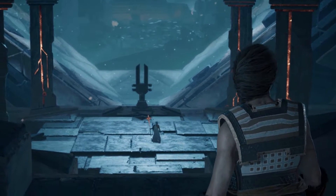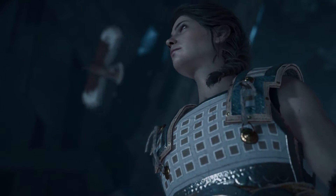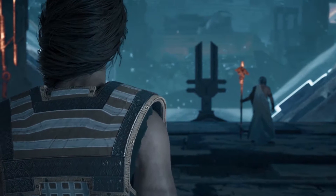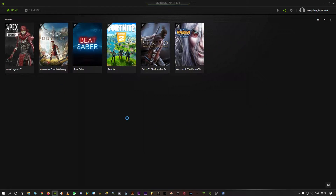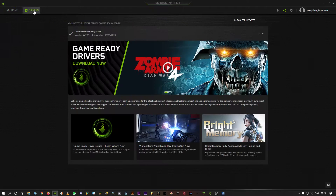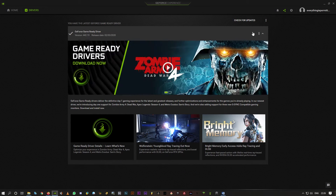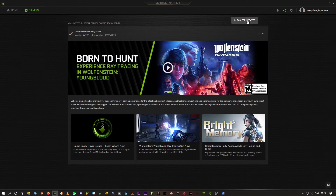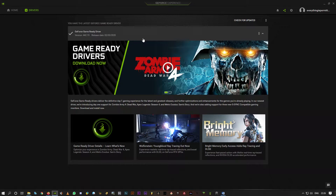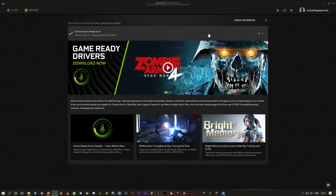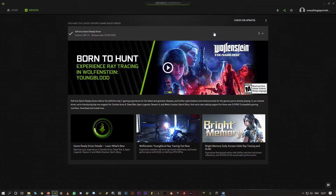First, you gotta know two basic things. The first is having the latest graphics driver. You can open GeForce Experience — I already have it open. Click on Drivers and you should see the latest version, which is 442.19. If you don't have this, click on Check for Updates. If you don't have the latest one, you'll get the download option. Download it, then click on Express Installation and that should be done.